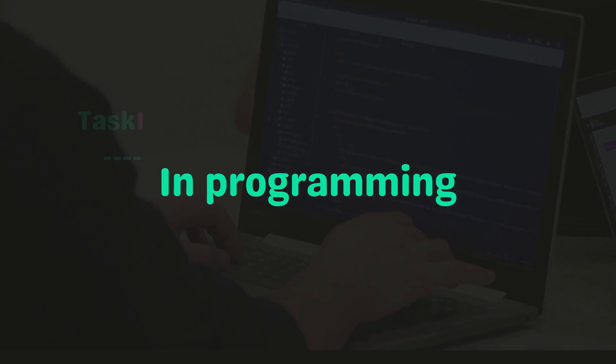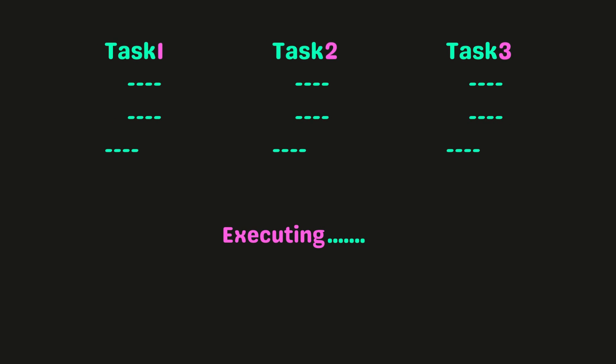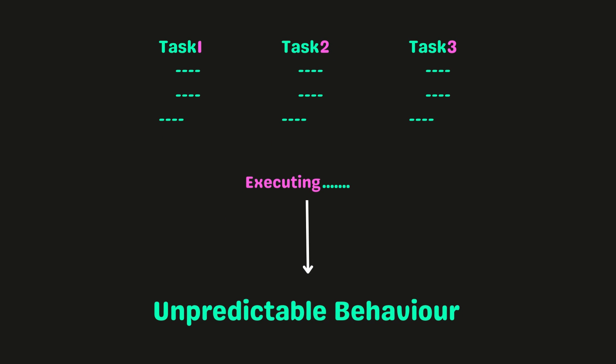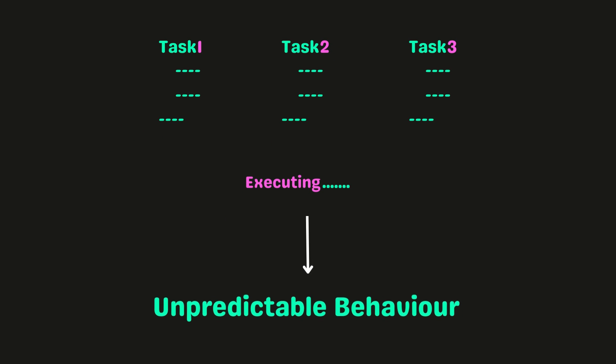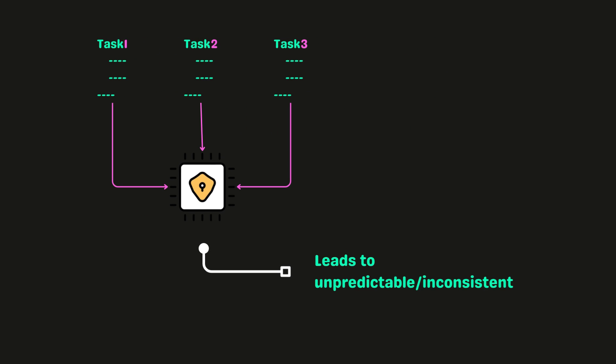Well, in programming, a race condition can occur when running concurrent or multithreaded programs. This condition exhibits unpredictable behavior as concurrent programs try to access shared resources at the same time, which leads to unexpected or inconsistent results.